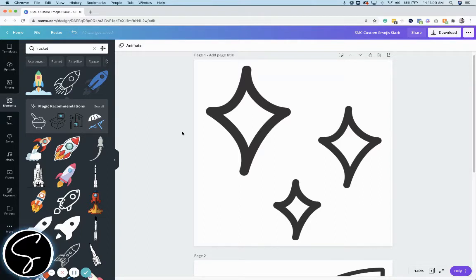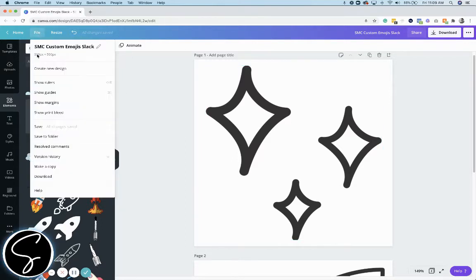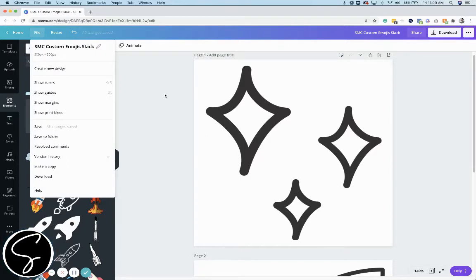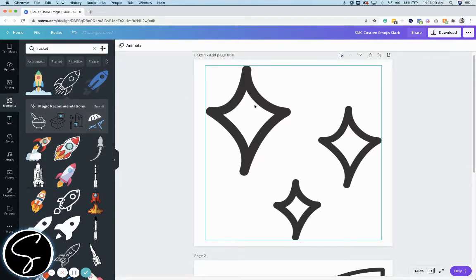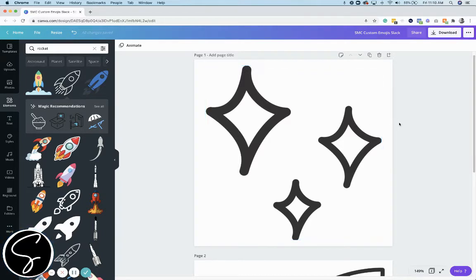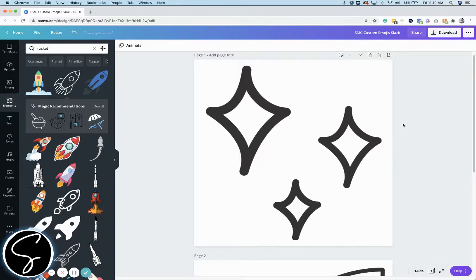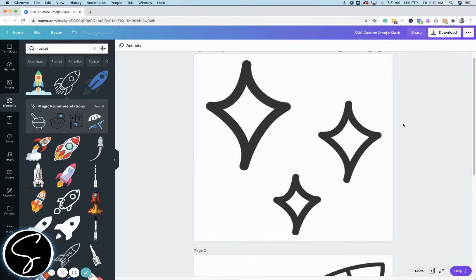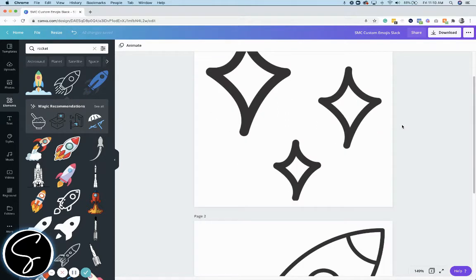But in this tutorial, I am using a custom sized Canva file. I believe I made it 500 by 500 pixels. And we're just going to create some fun emojis in Canva, and then I'll show you how to go ahead and add them to your Slack channel so you can make your Slack more branded, especially if you use it for some sort of group program in your business. This can be a cool way to make it feel like they're really in your ecosystem and your sphere.